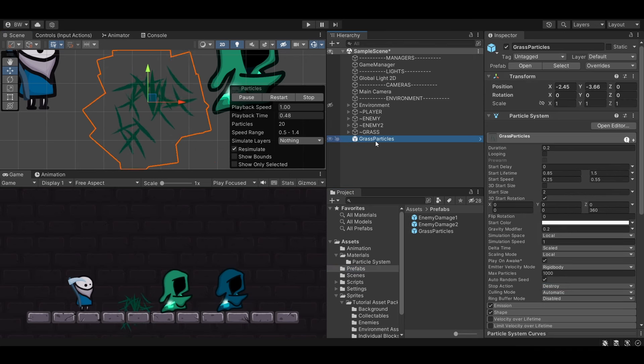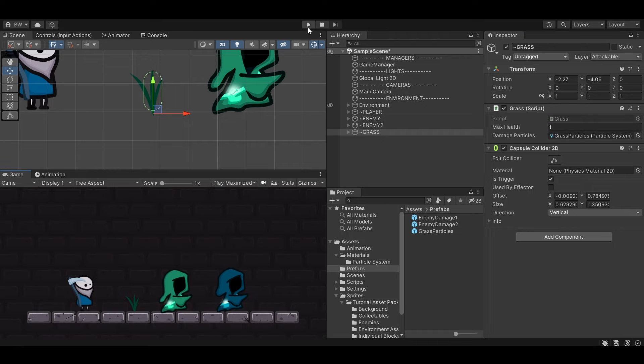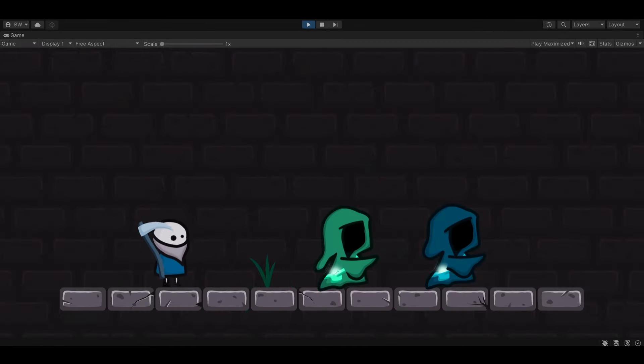Let's make that a prefab and delete it from the scene. Go to our Grass object and drag that prefab in. Let's test it — awesome.